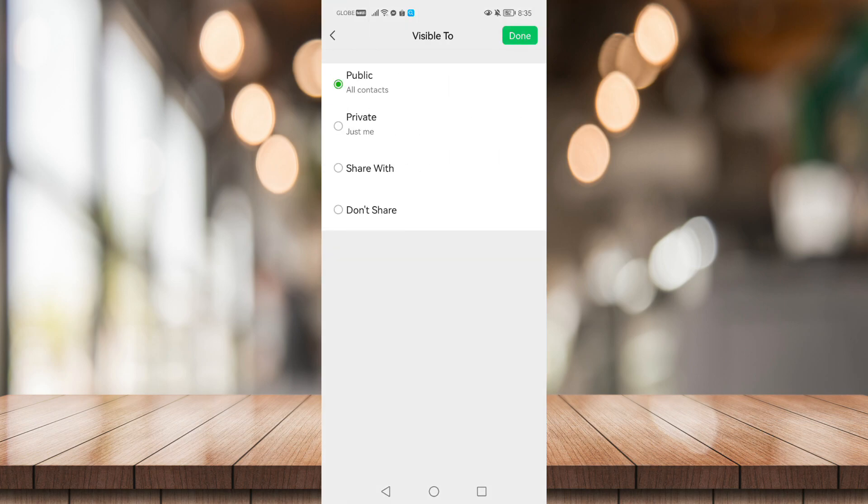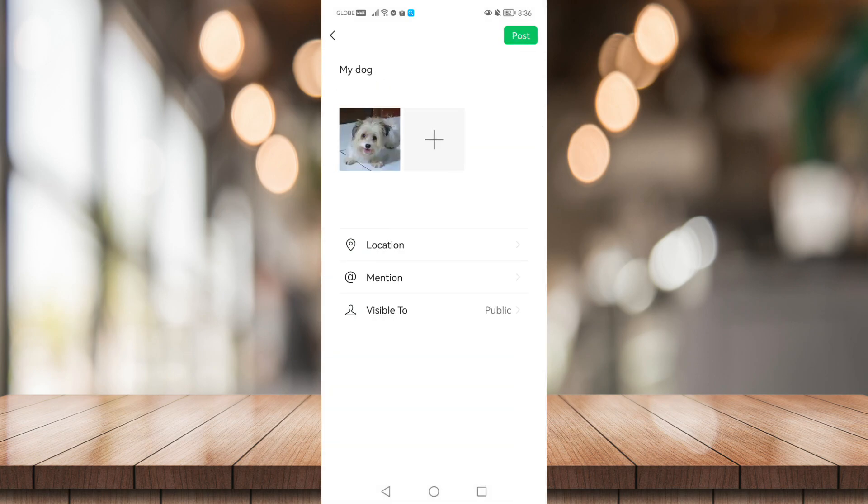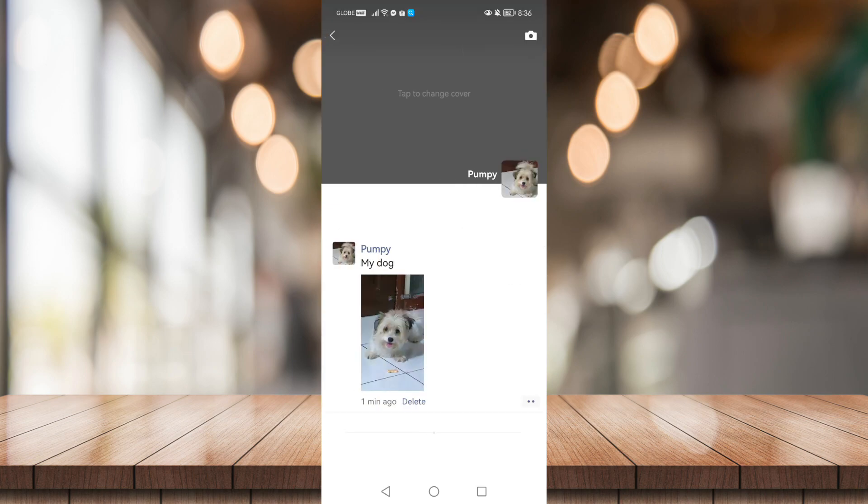After that, just click on Post to post it. So there you have it, that's it for this video.